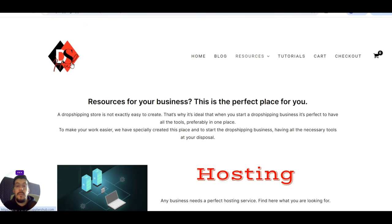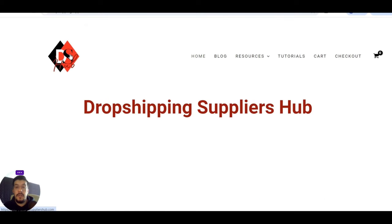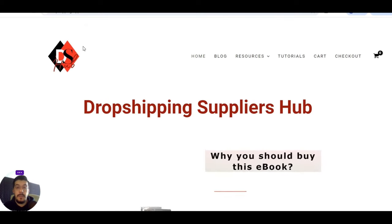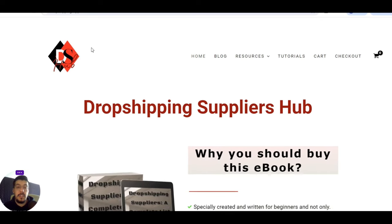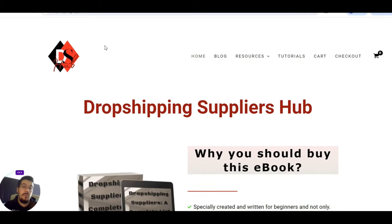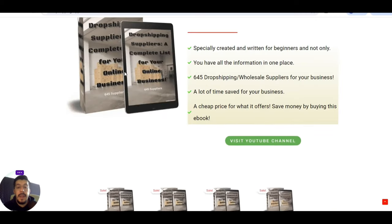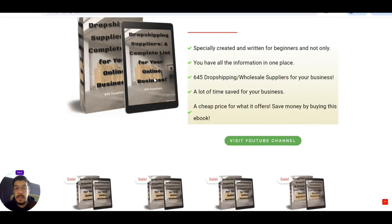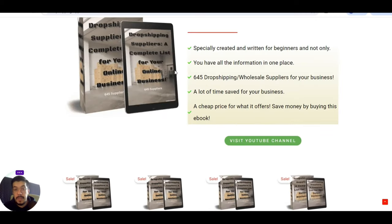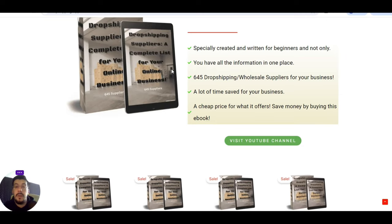So once again, if you want to not wait all the content that I post here on my channel, or you don't want to go back on my channel to watch the videos, then you can just get the ebook from here and start immediately your business. That was the introduction. Now let's go with the first supplier.